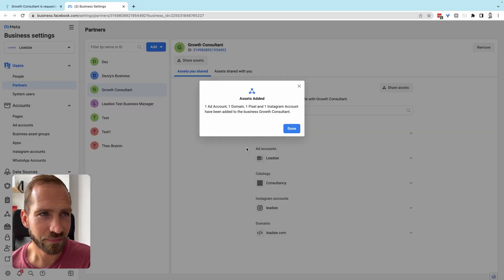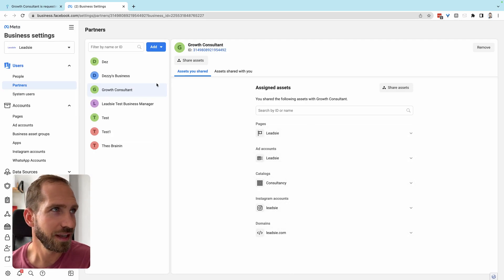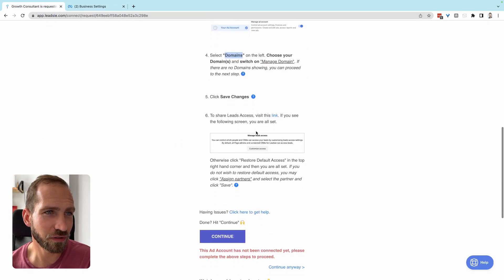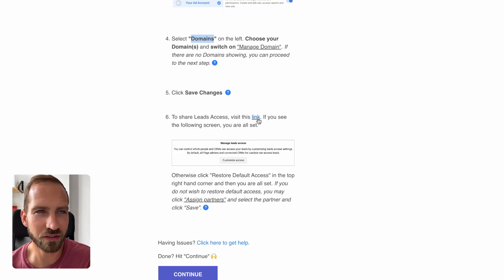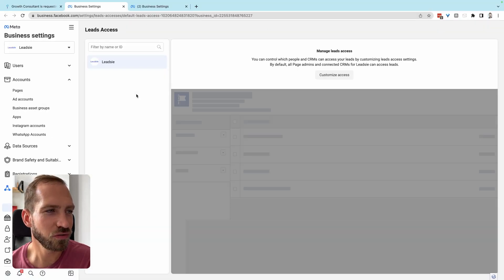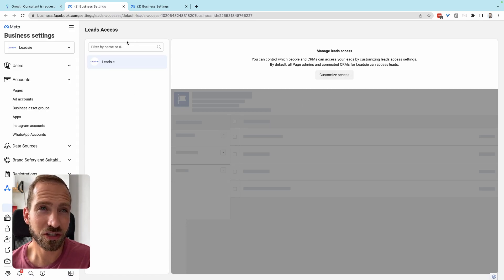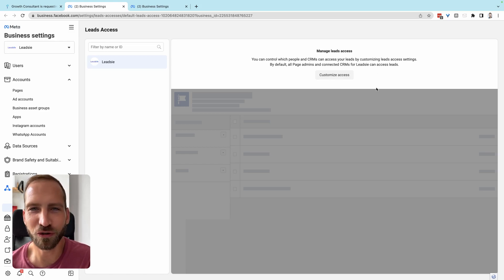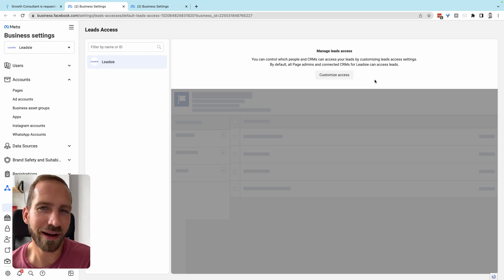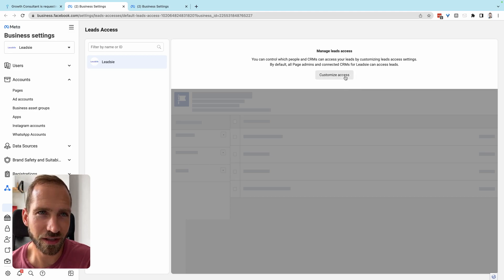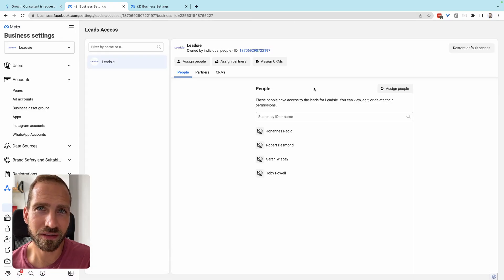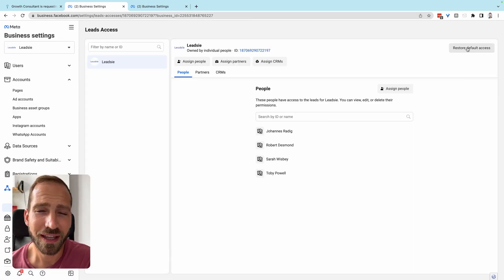All assets have now been shared successfully. The last remaining step is leads access. Click the link shown to go directly to your Leads Access menu. If you see a page titled 'Manage Leads Access' where you can control which people and CRMs can access your leads, you don't need to do anything further — as long as you have shared page management access, your partner will have access to leads automatically.